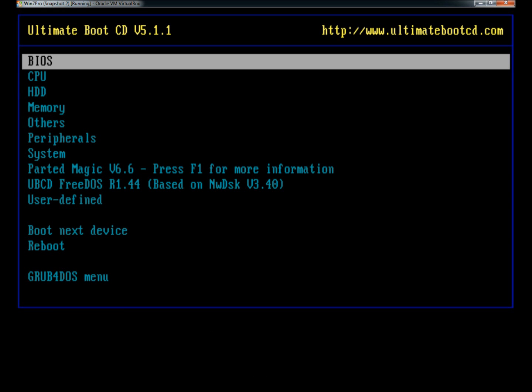That's the Ultimate Boot CD loaded with features. Very good hardware diagnostics tool, as well as data recovery, password recovery, and virus scanning.